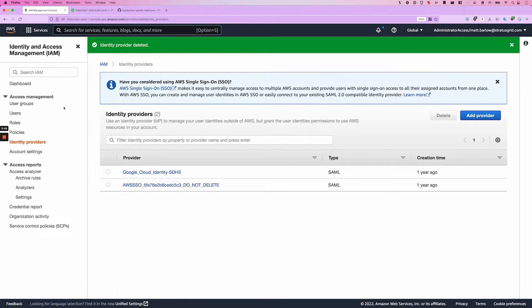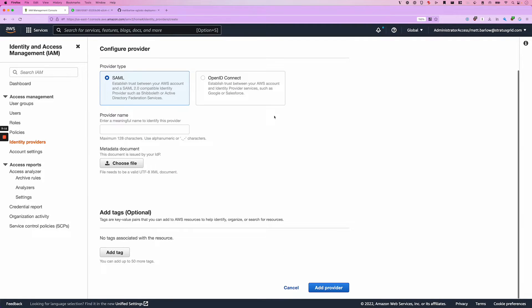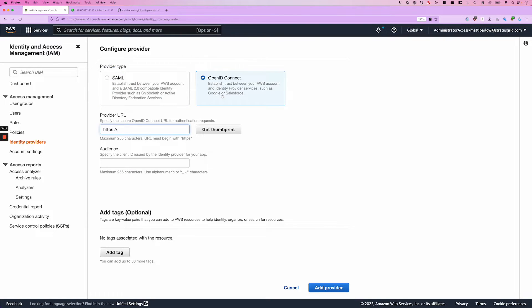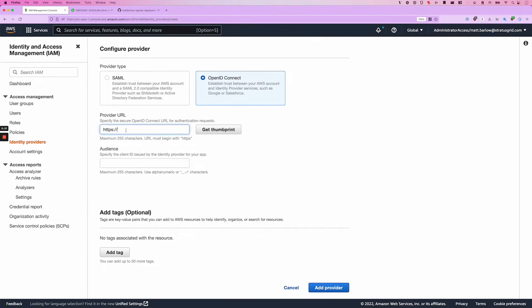The first thing that we're going to do is go ahead and go to the IAM console in the AWS console and add provider. This can sound a little bit confusing. We're going to select OpenID Connect and we're not actually creating an identity provider here. What we're creating is a trust relationship between AWS and the GitHub identity provider. So I'm going to go ahead and provide that IDP endpoint.